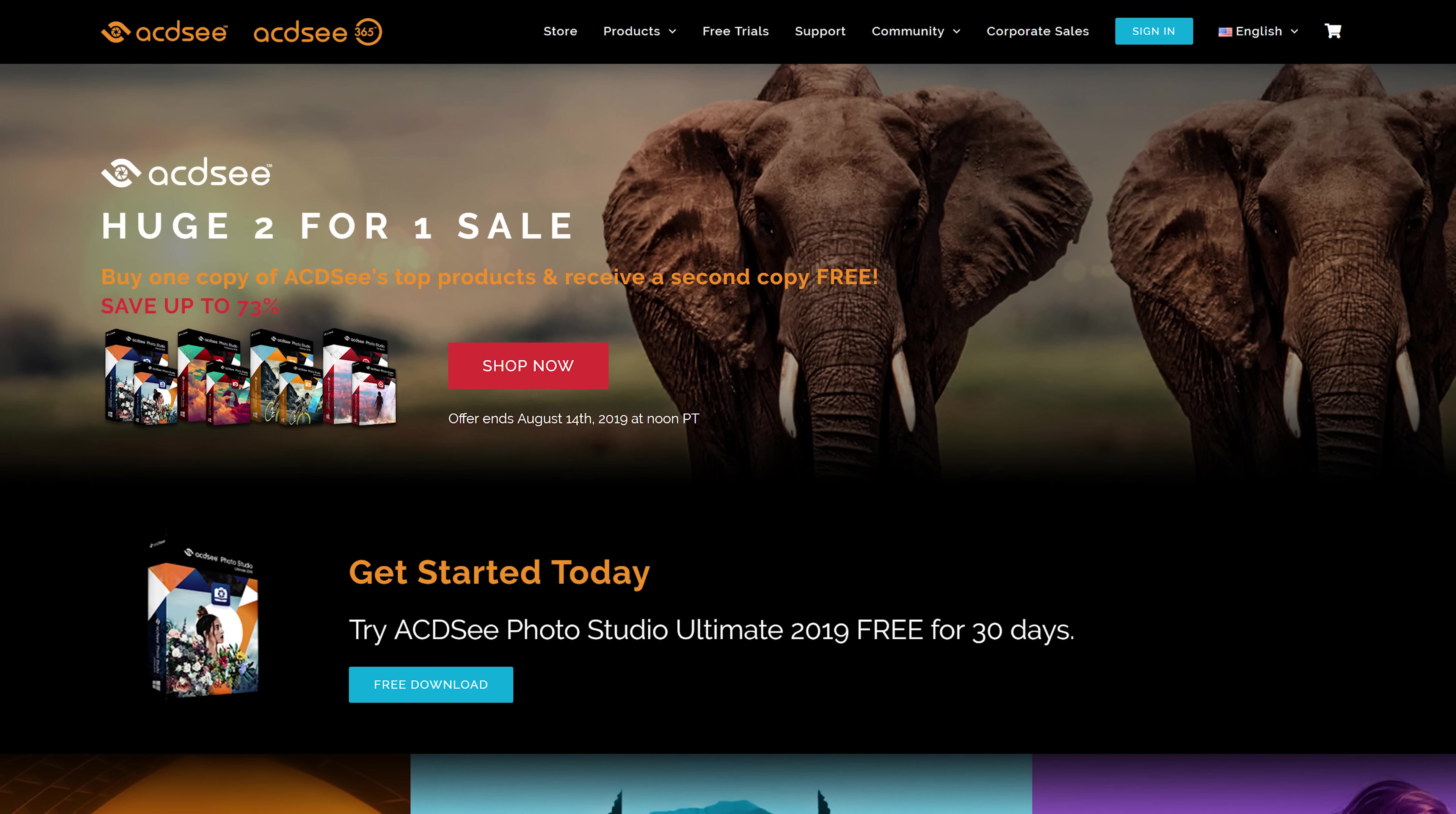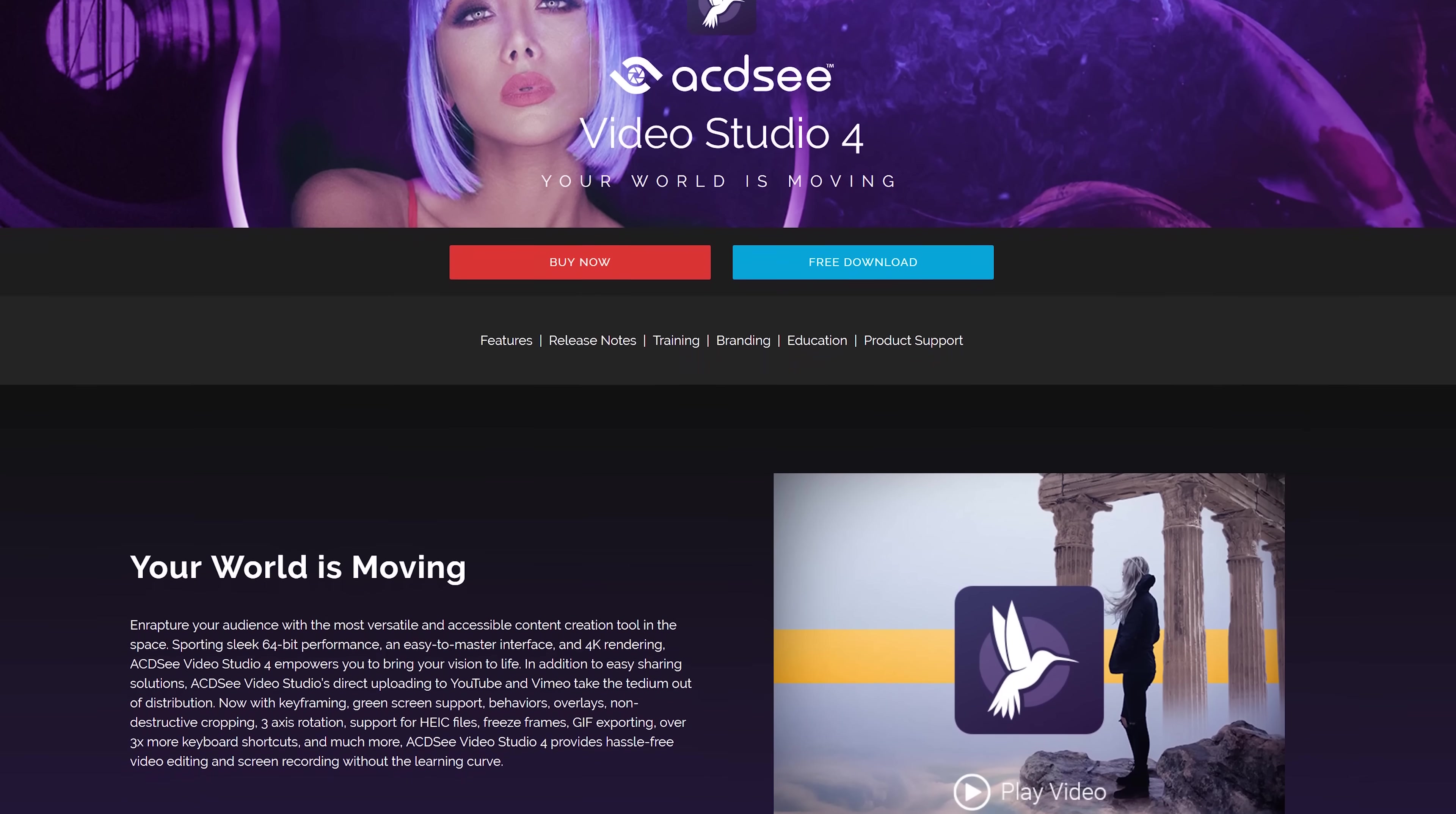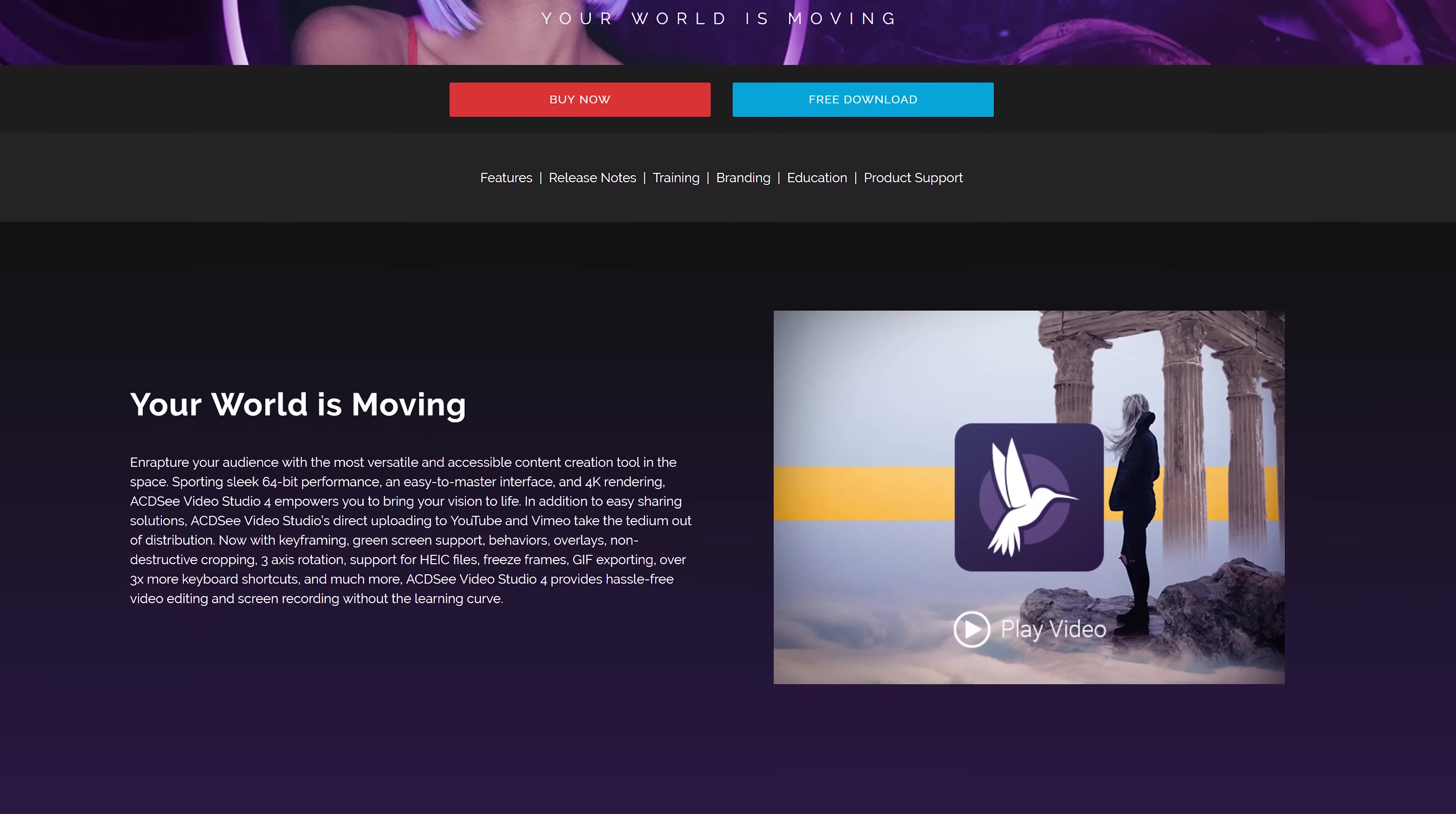Now ACDC is a software company kind of like Adobe and they make replacement software for many of the expensive, very complex programs that Adobe makes like Photoshop, Lightroom or Premiere. And the Premiere replacement that they make is ACDC Video Studio 4. They have sponsored this video and asked me to create a very quick tutorial video on how to use this video software.